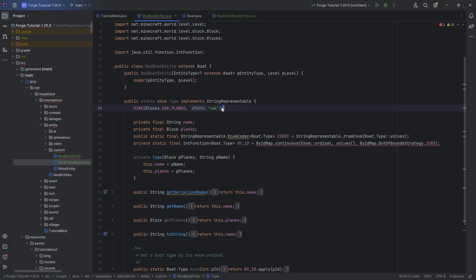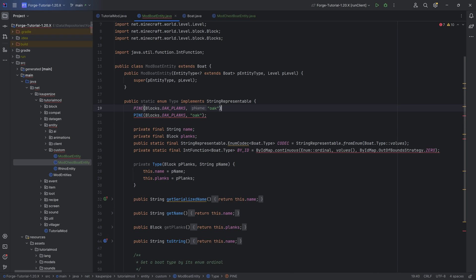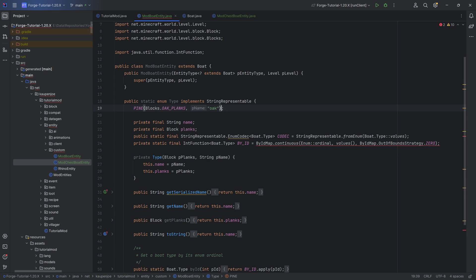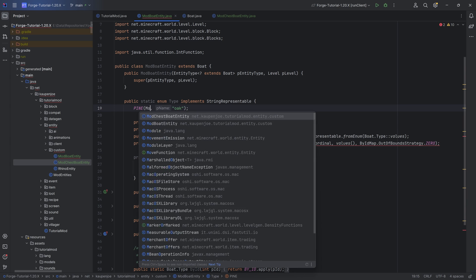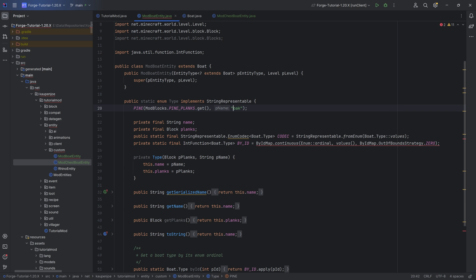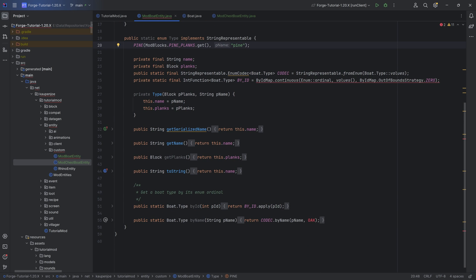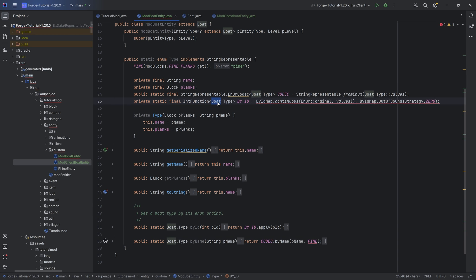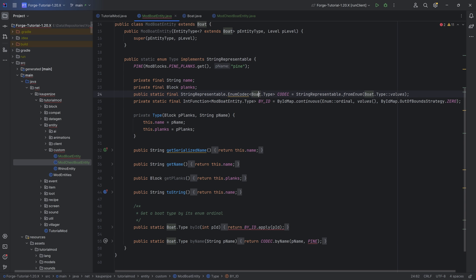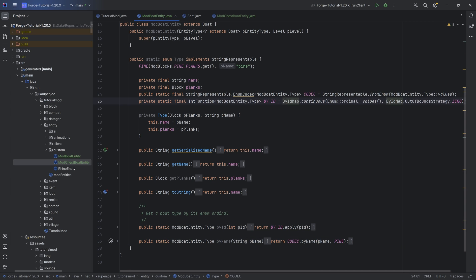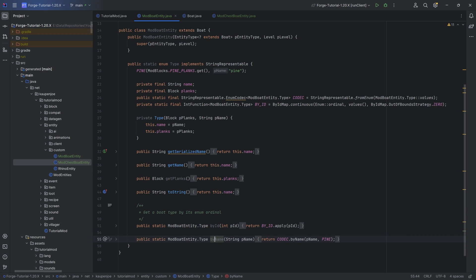Our type would be Pine. And if you had more, then you could add them over here. This is just an advanced enum. The last one here ends with a semicolon. And if you had a second one, then you would separate them with a comma like this. Basically, just a bunch of Java in that case. So the planks over here would then be ModBlocks.pinePlanks.get. And then the name here is also going to be pine — that's actually quite important to change. In terms of the rest, we just want to replace this with pine. And then here in the bi-map, of course, this is no longer Boat.Type — this is now ModBoatEntity.Type. You want to change this everywhere where it is applicable, basically both in the codec and the bi-id, as well as in the byId and the byName methods.